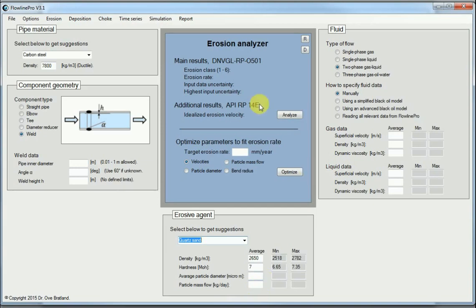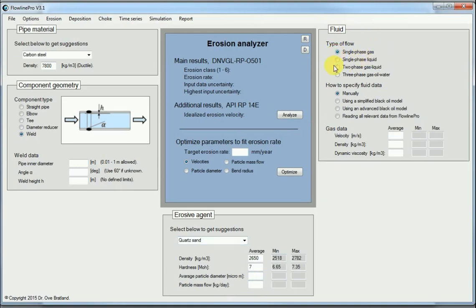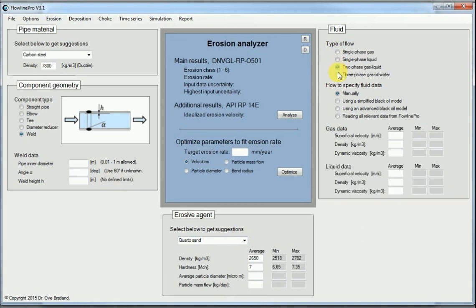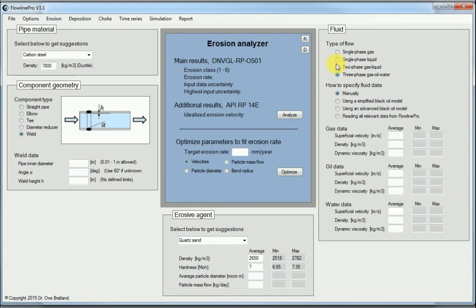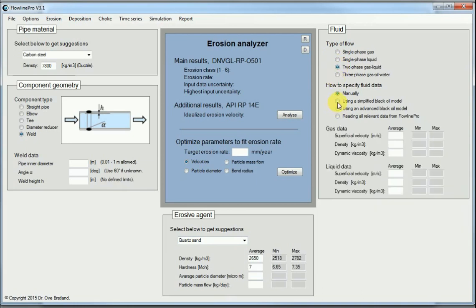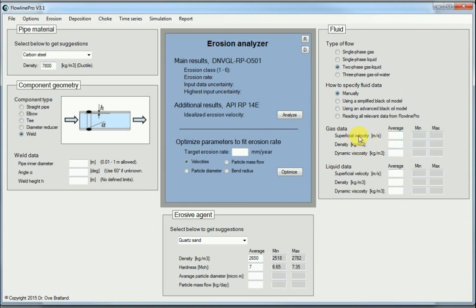And finally the fluid plays a role. If it's single phase gas, or single phase liquid, or maybe two phase flow, or maybe three phase flow. We have to specify fluid data, it can be done manually directly. We just insert velocity, which of course is relevant both for gas and liquid, and the density for each phase.